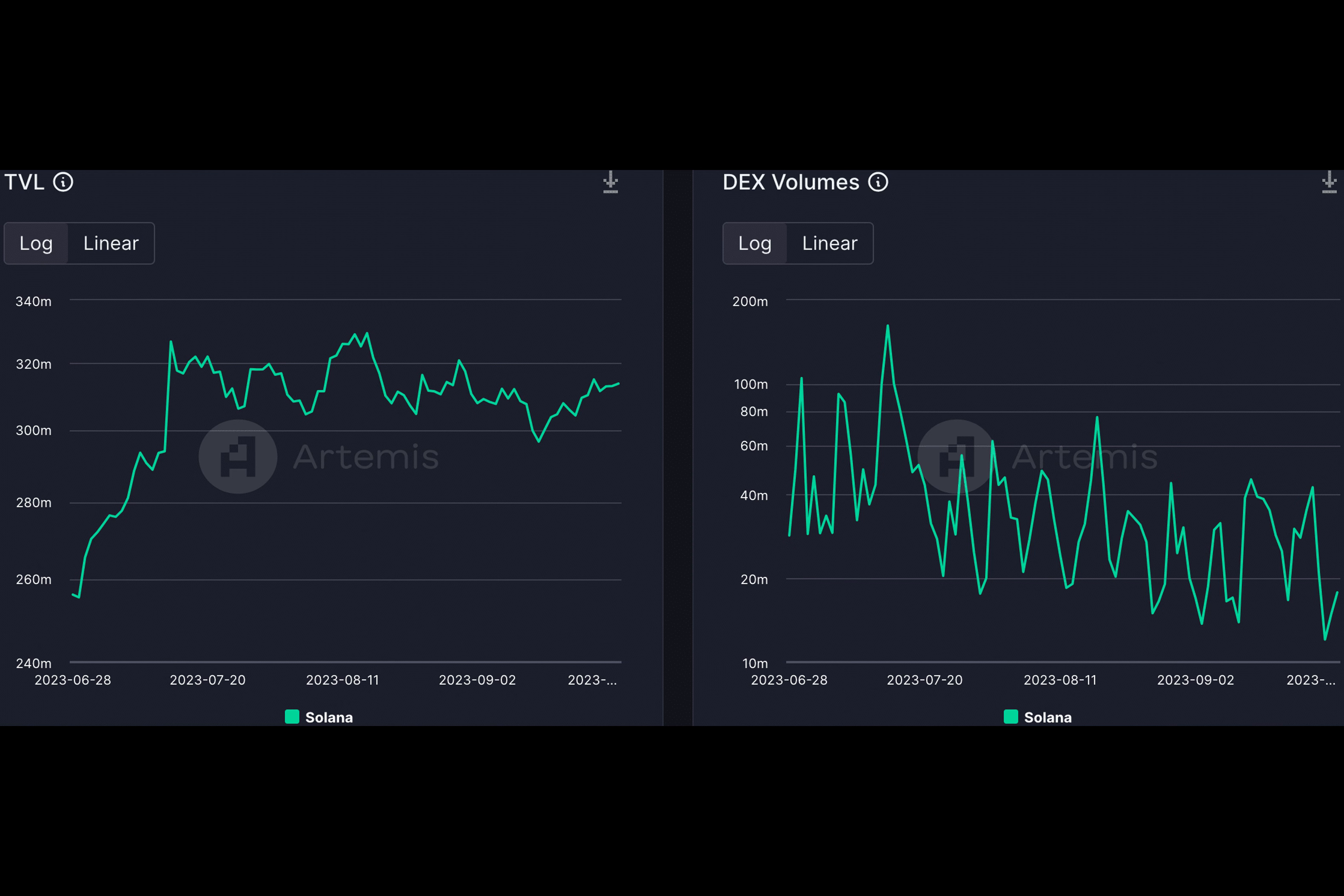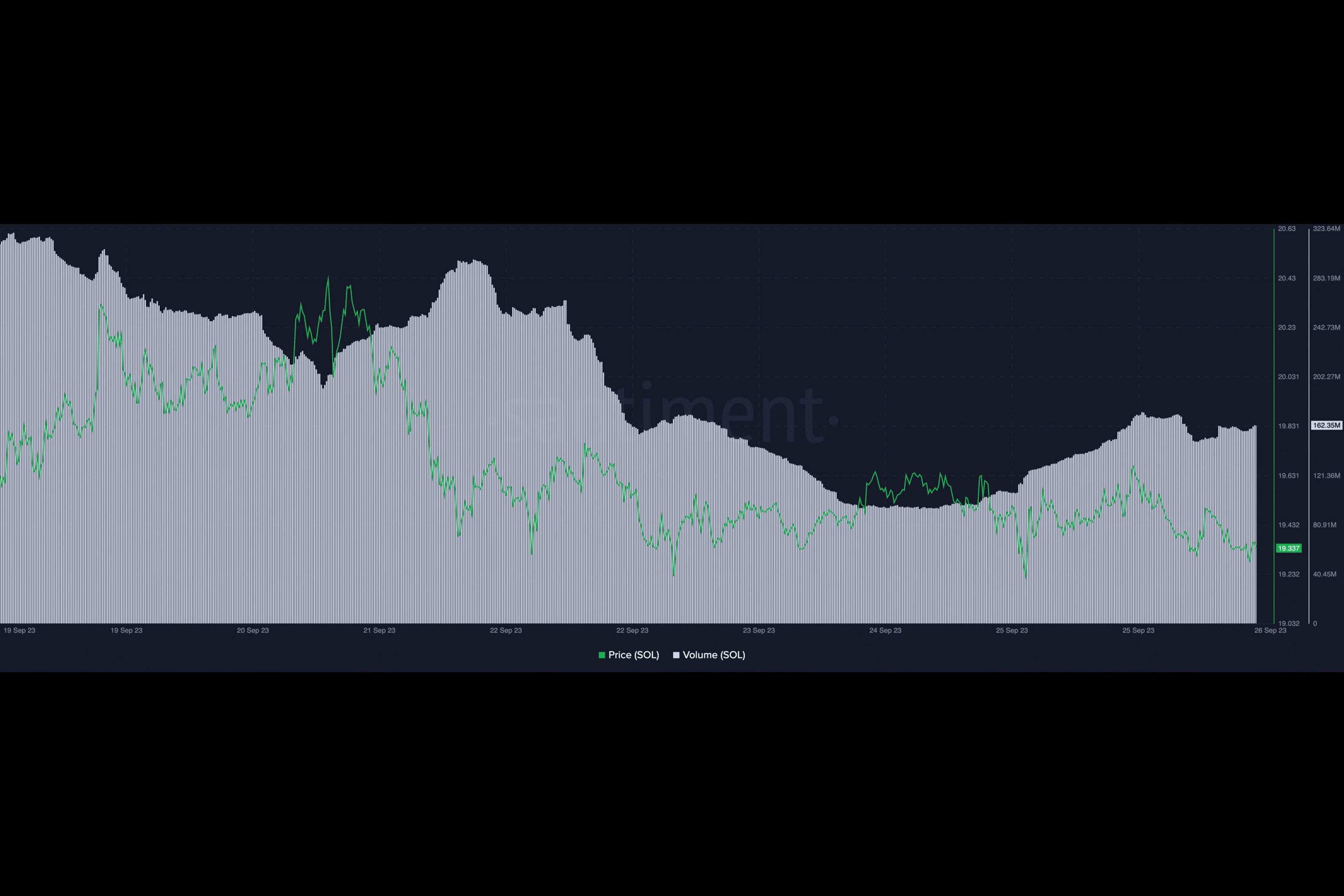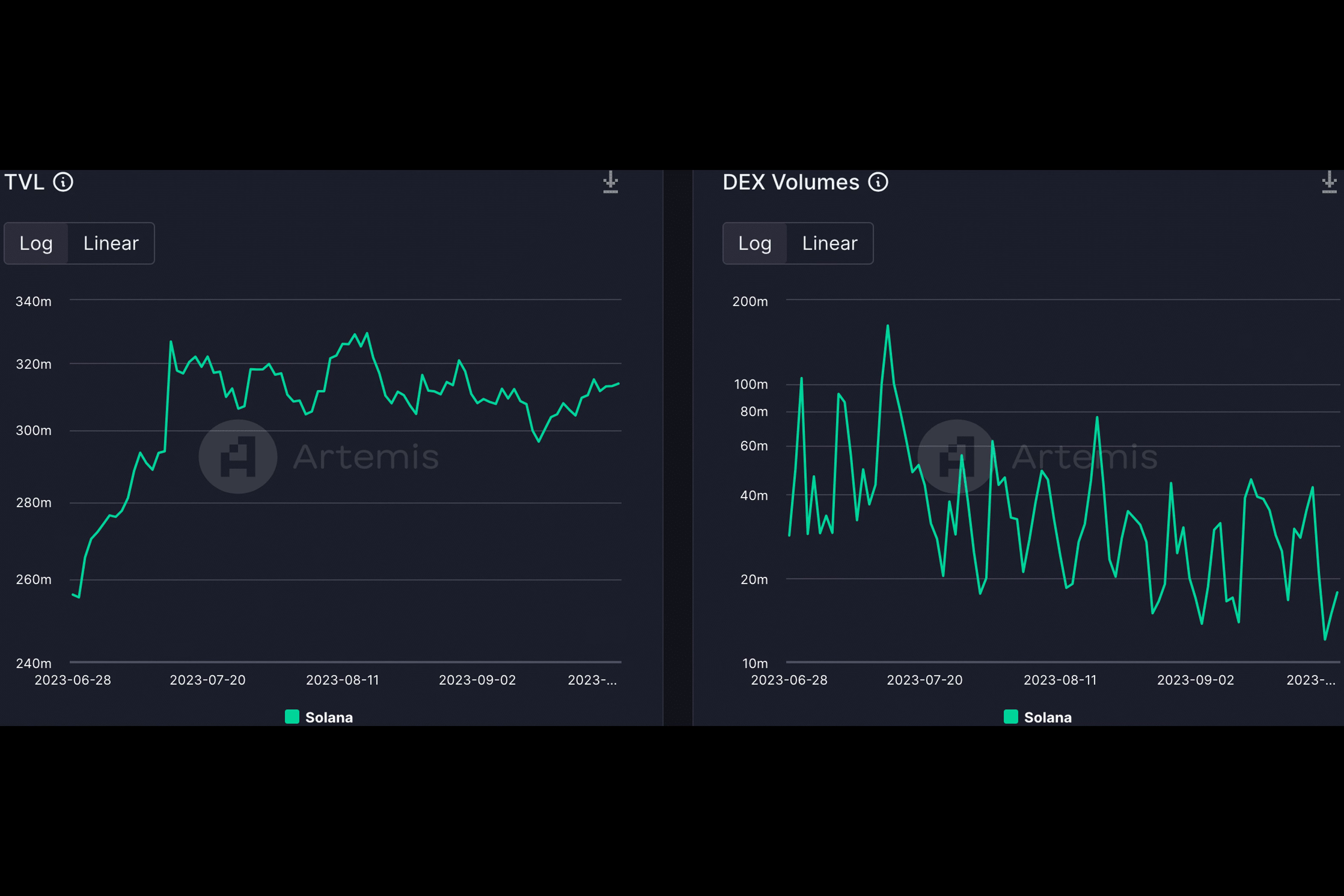Solana's collaboration with Visa, however, injected a fresh wave of optimism into the ecosystem. This strategic partnership resulted in a considerable boost in USDC activity on Solana, leading to a substantial upswing in daily transfer volumes.